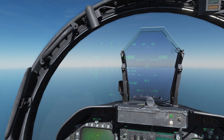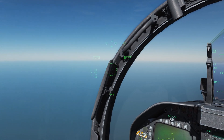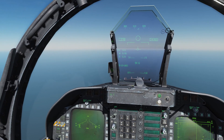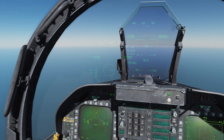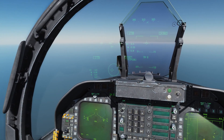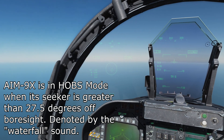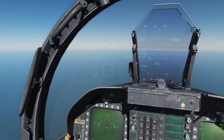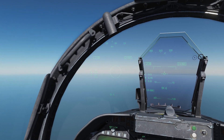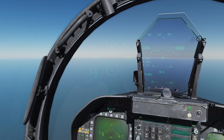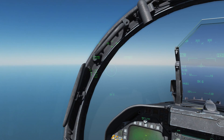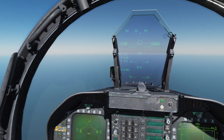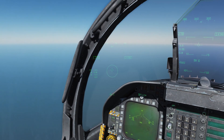You also notice when I look somewhat straight ahead and then move my head, listen for the sound — that very quiet sort of waterfall sound is an indication that the missile has entered high off-boresight mode. The missile is in high off-boresight mode when its seeker is looking outside of 27.5 degrees off of the boresight of the aircraft. Listen for it again — right about there is 27.5 degrees from boresight.